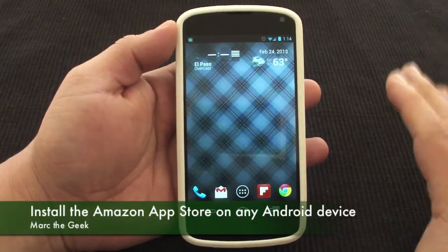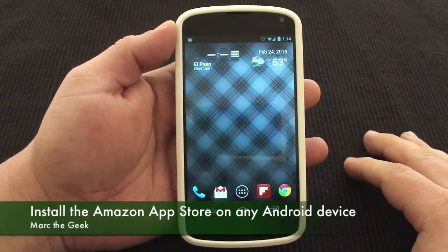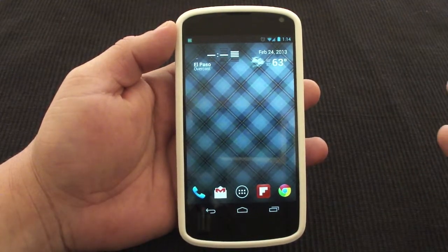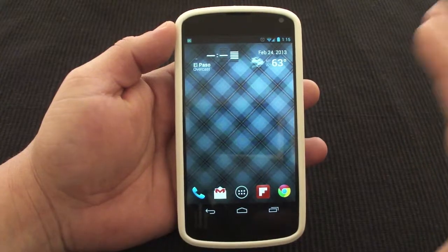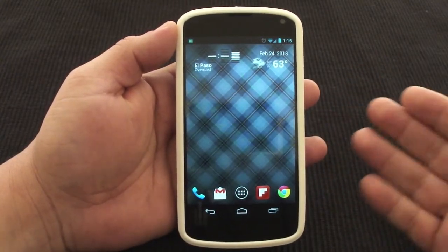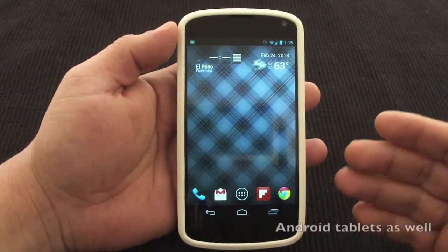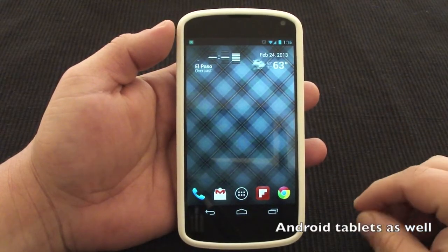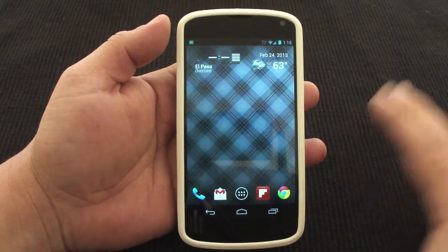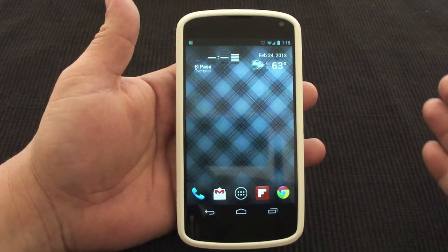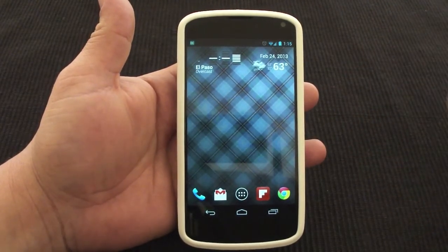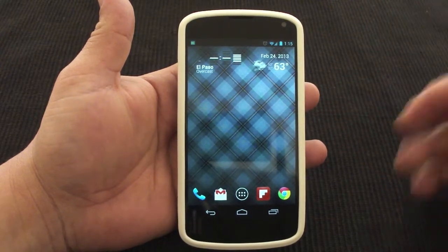In this video I'm going to show you how to install the Amazon App Store on your Android device. This is basically for new Android users. A lot of people don't really know that you can actually have two app stores on your Android device. The Amazon App Store is very secure — they always check their apps before putting them in the store, just like Apple does.